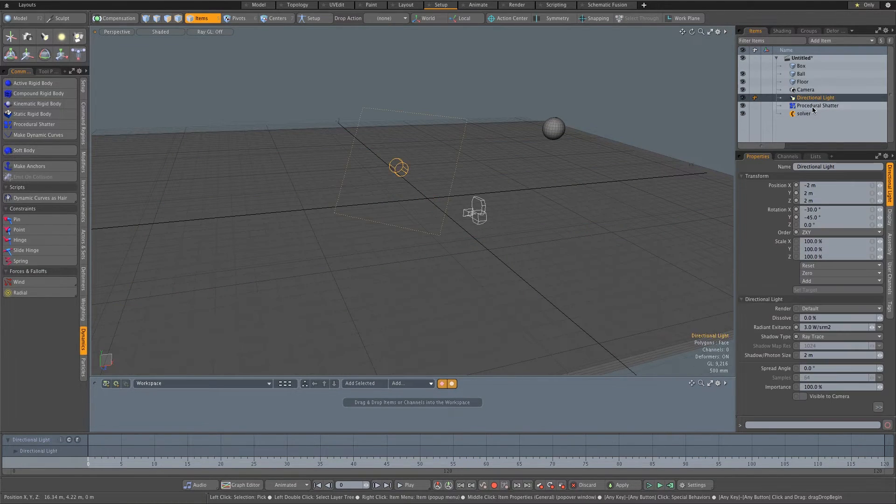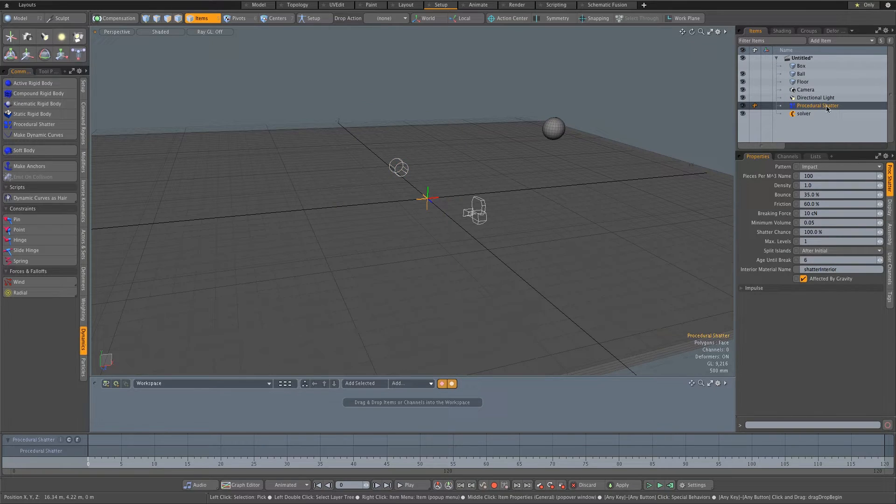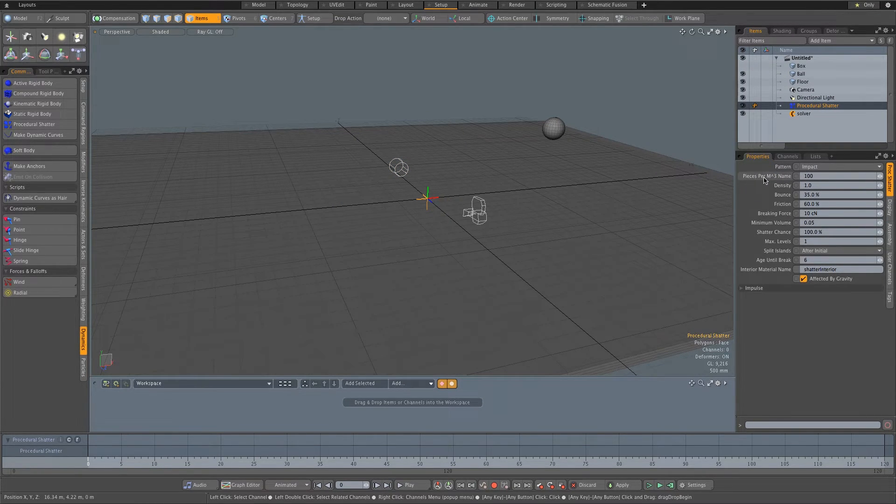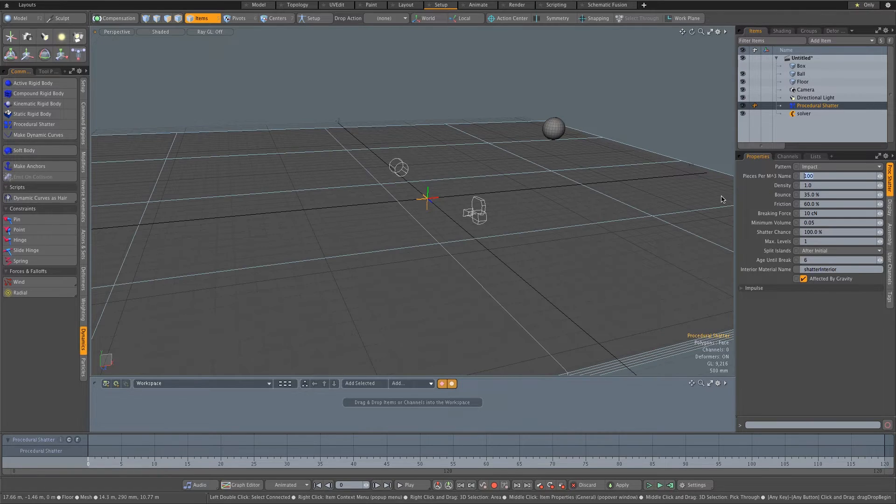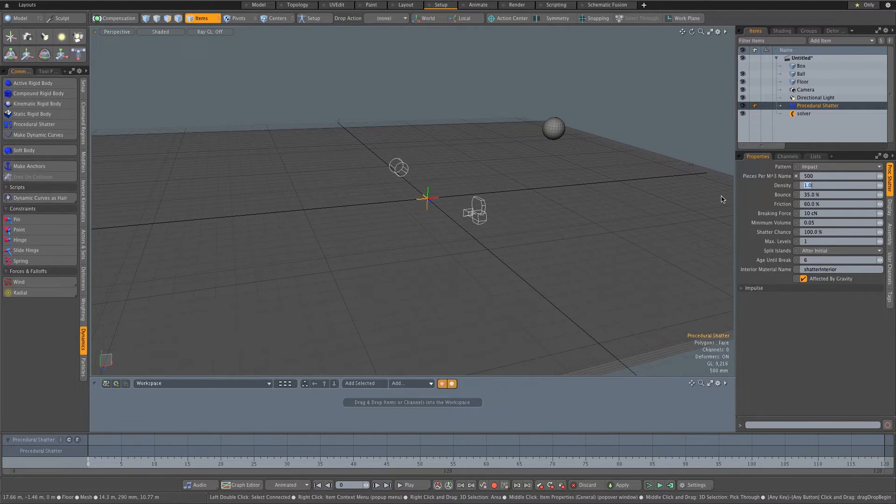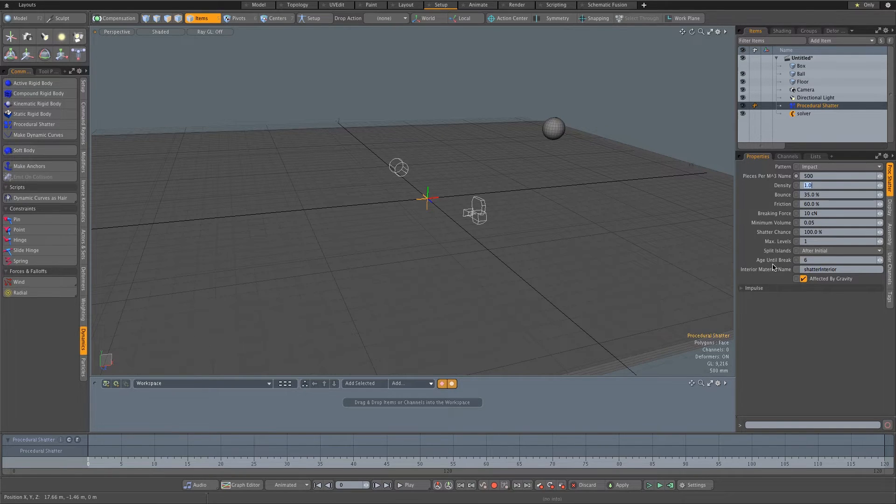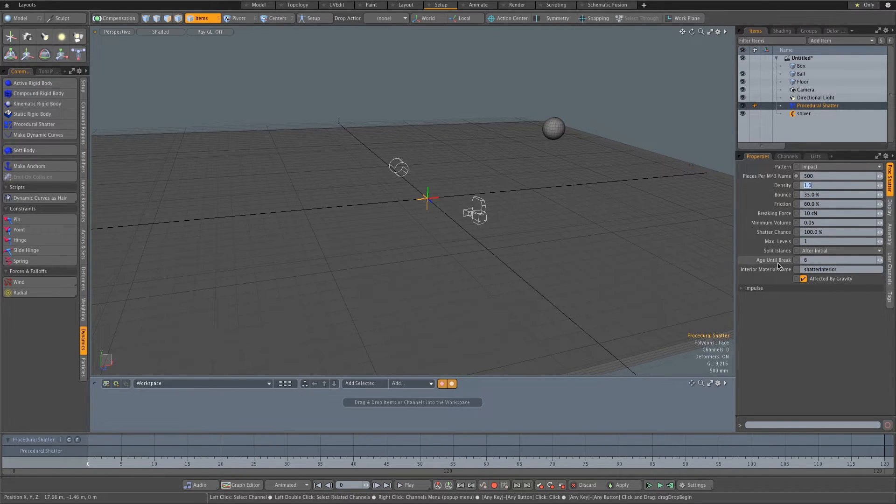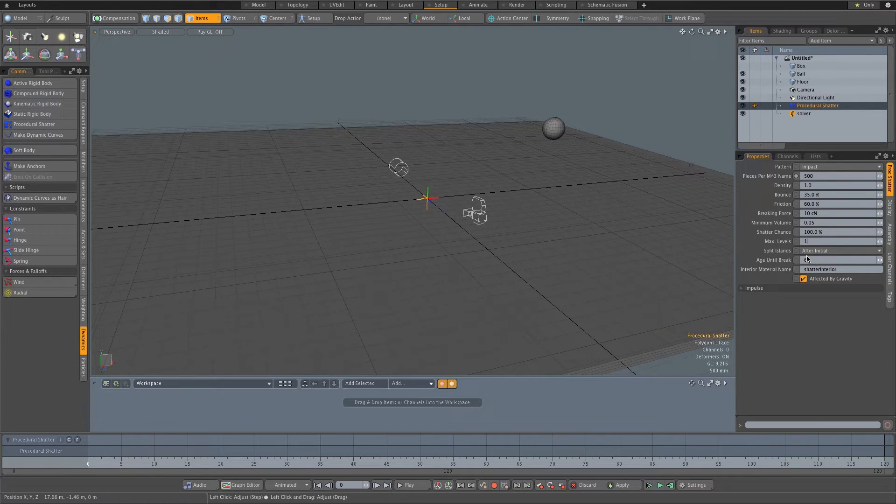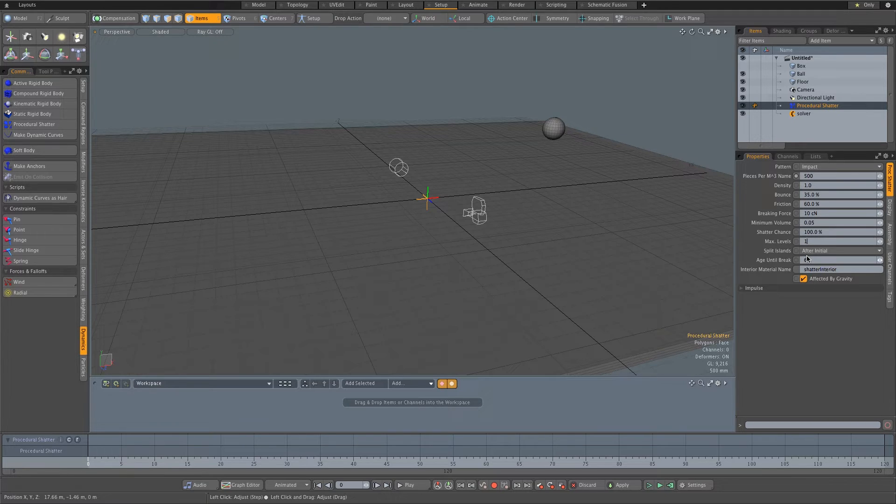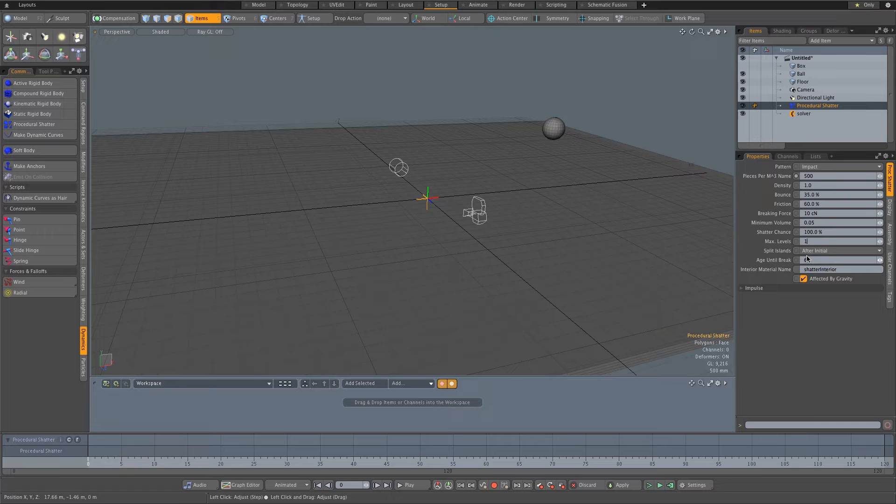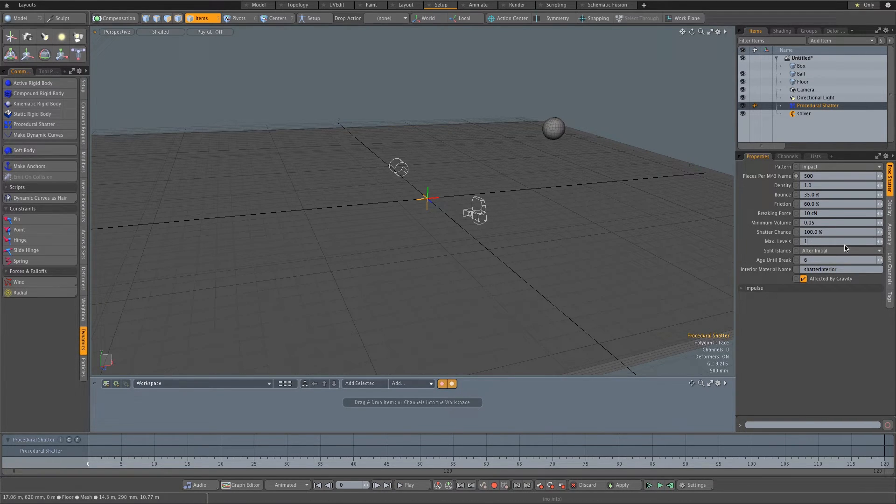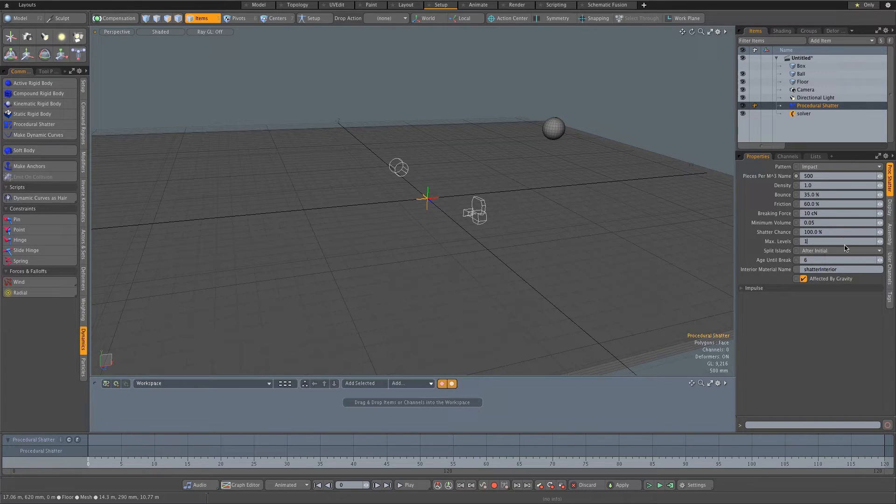So I'm going to go to my procedural shatter in the items list. First of all, I'm going to set my pieces to, let's up it a bit to maybe 500. That's the amount of pieces that it's going to break into. And then also another important thing is this max levels. Now if you set this on one, the mesh will break only once. If you set it to two, then it will break once and then those pieces might break again. If you set it to three, it might break three times if that makes any sense. So I'm going to leave mine at one. I just want to shatter once and the pieces will fly around. And I don't want them to break again.